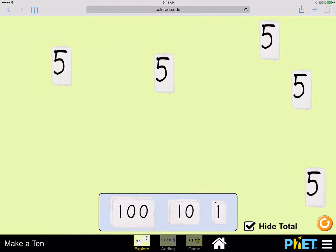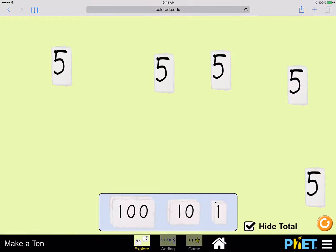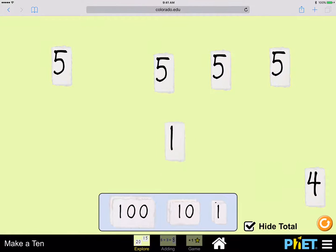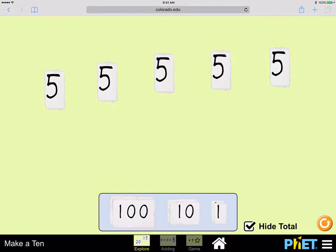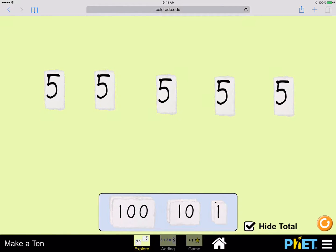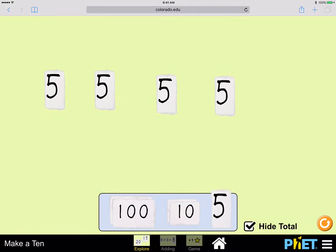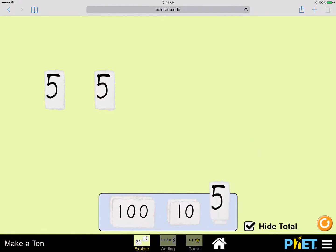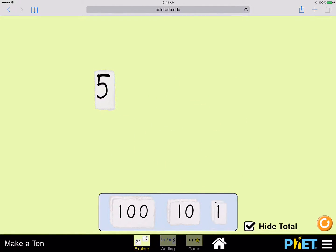How many fives do we have now? One, two, three, four, five fives. And this has been a number talk about the number five. One, two, three, four, five.